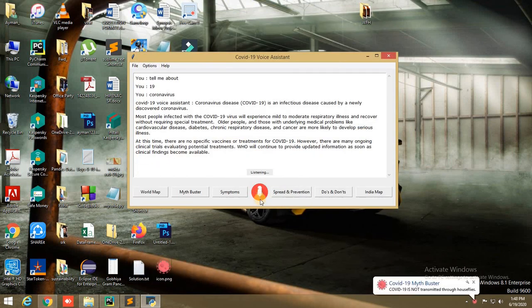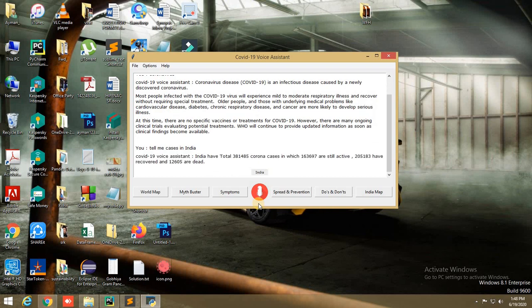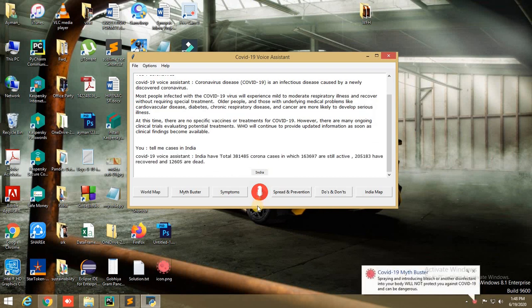Cases in India. Searching cases for India. India has a total of 381,485 corona cases, of which 163,697 are still active, 205,183 have recovered, and 12,605 are dead.